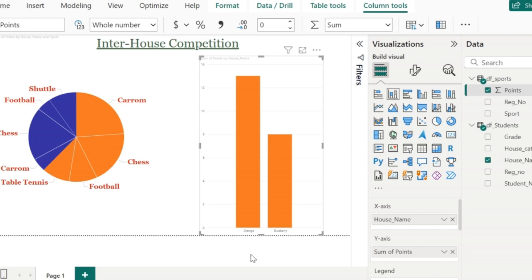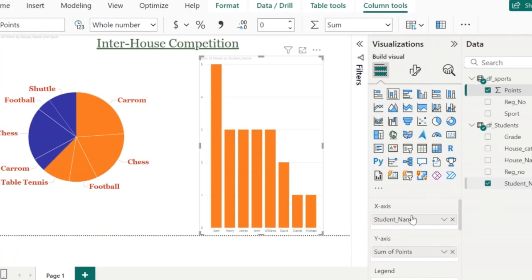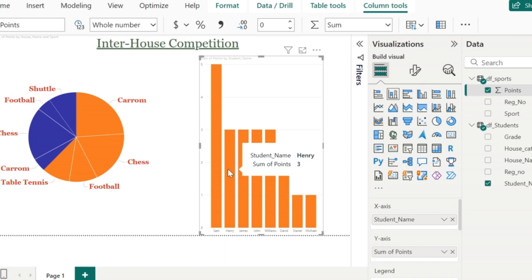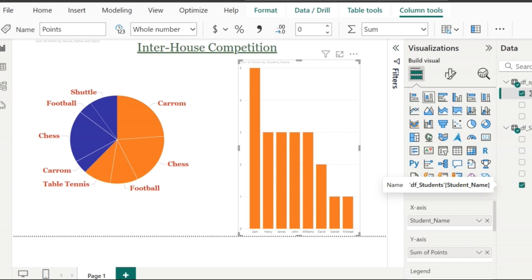This is all about the automated measure. I have another requirement where I need to work on the student data. In the x-axis, instead of house name, I have placed the student name. My requirement is that in the tooltip of each bar in the bar chart, in addition to displaying the student name and the sum of points, I also want to display the number of games played by the student and whether the student is eligible for the sports captain position or not. For this, I am going to create two measures.